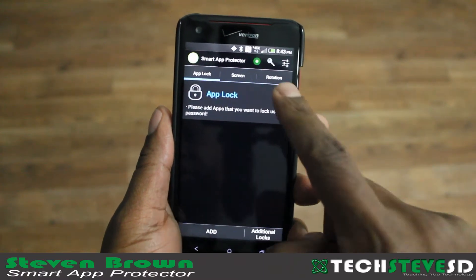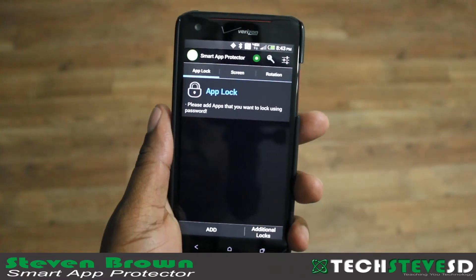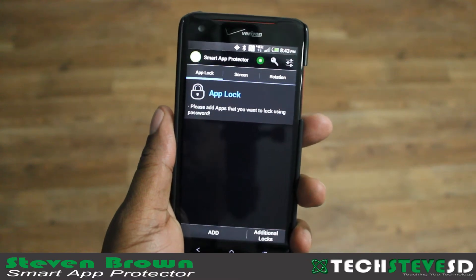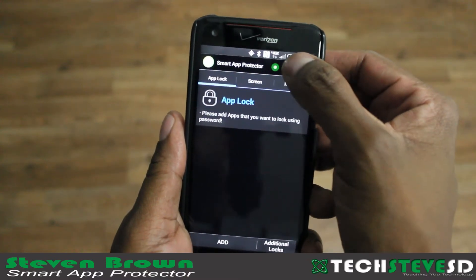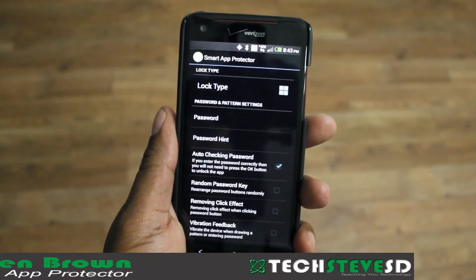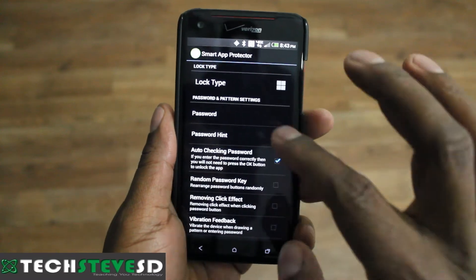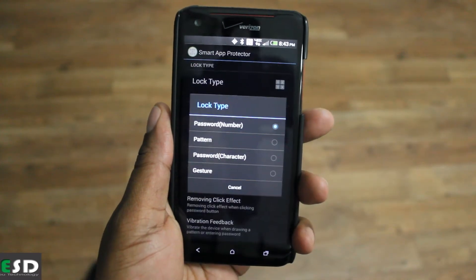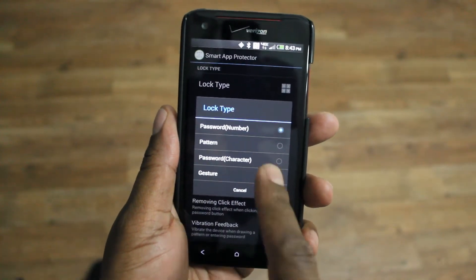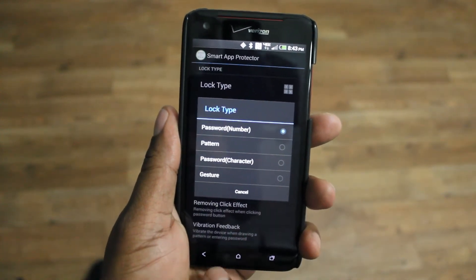There are a couple of new features here at the top. This is just telling you that it's on. There's a little picture of a key, so you can go into the different lock settings. Lock types — you can do the pattern, pin number, or gestures.